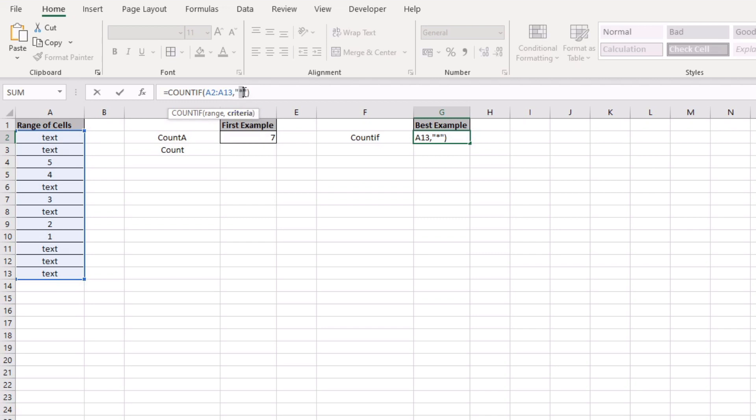So what happens is the asterisk is a wild card, it just says count anything with a wild card and because there is a numerous amounts of text in here and they could be different types of words and I can show you that in a second.